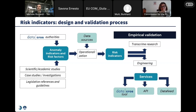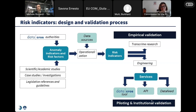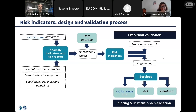Once validated, they are engineered — meaning they go through the DataCross services in the tool, the API, or in the data feed. They are then institutionally validated in the sense that they are employed in use cases, as we will see in a few minutes.